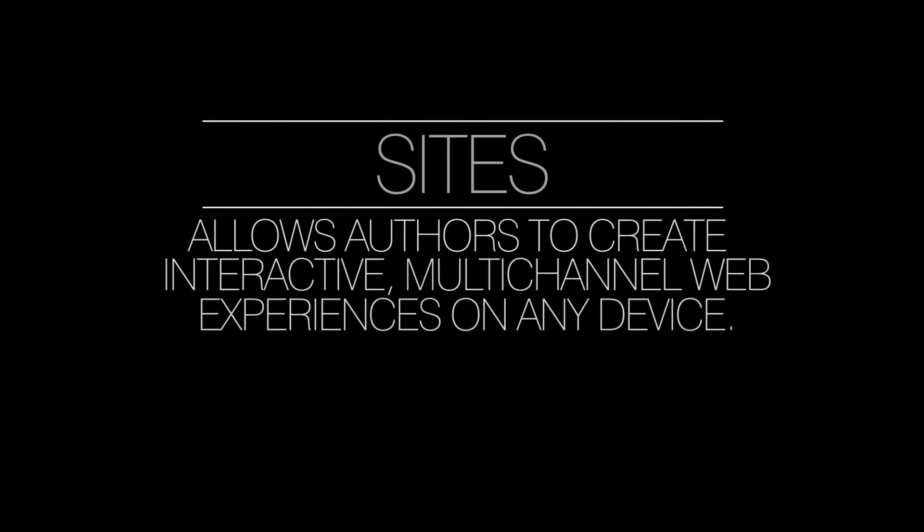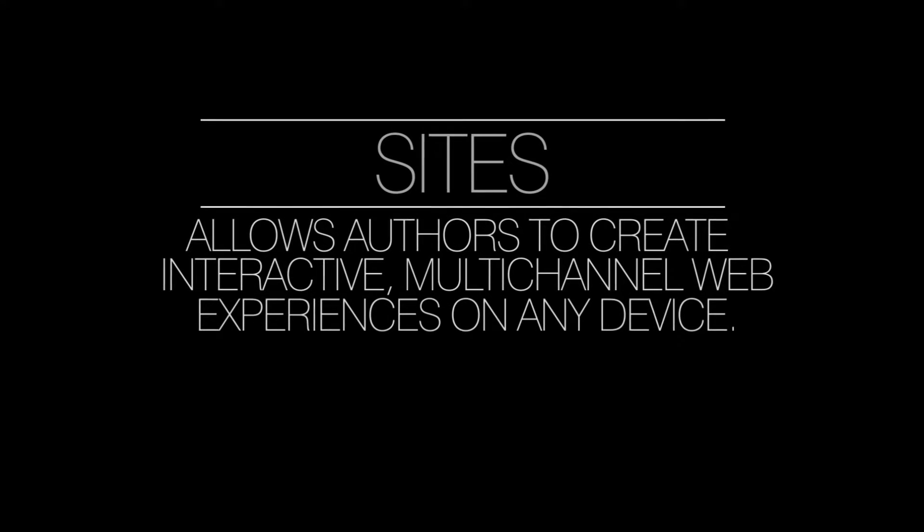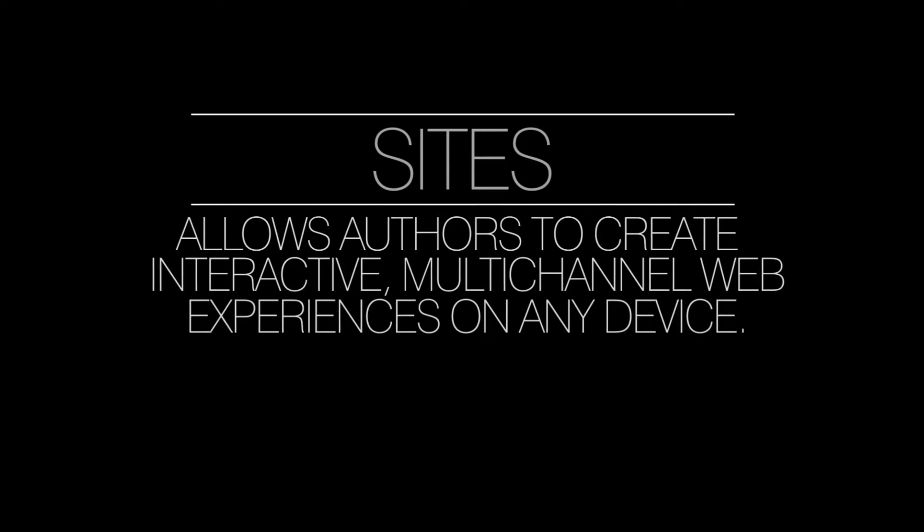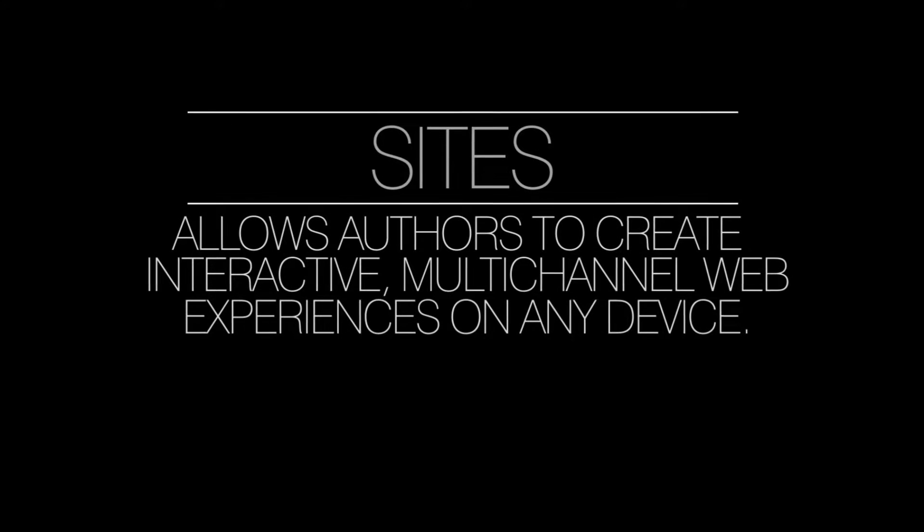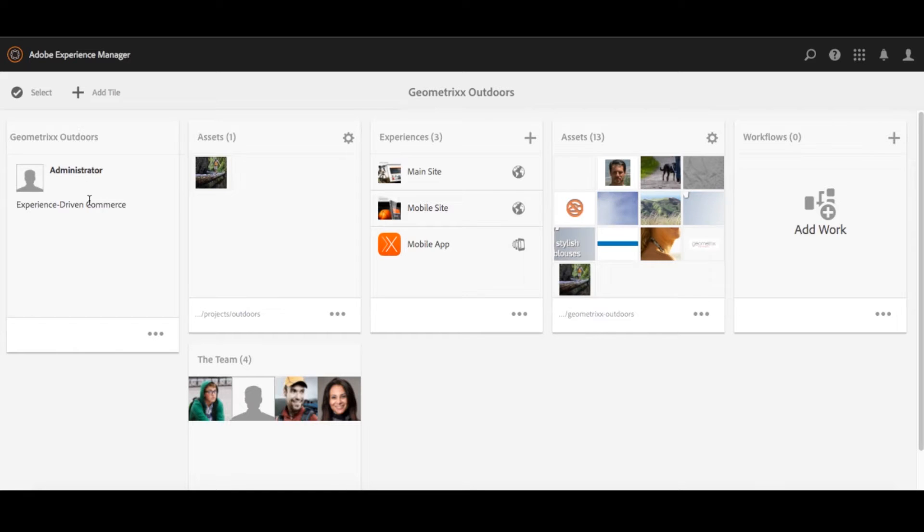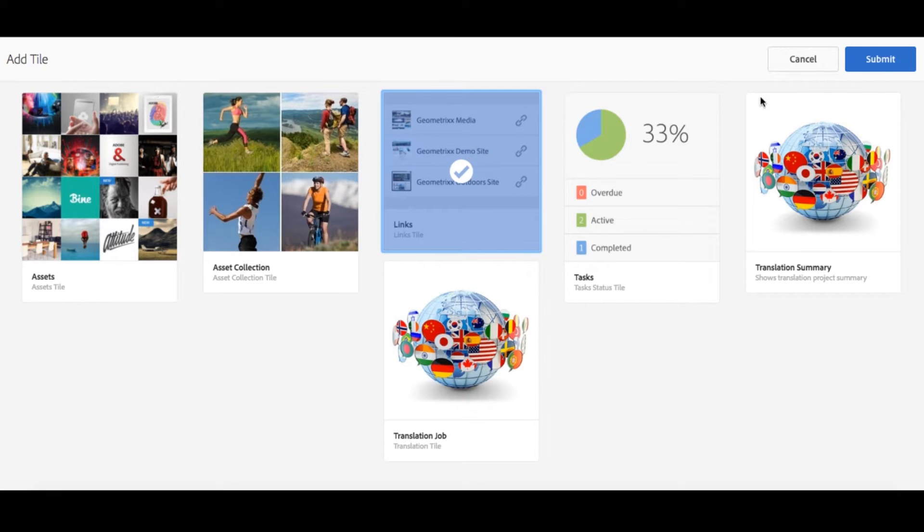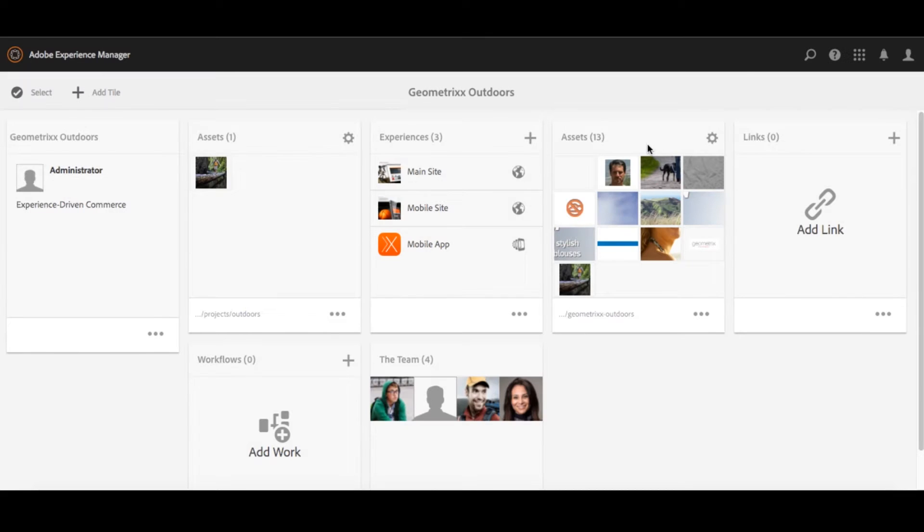The site's capability in Adobe Experience Manager allows authors to create interactive multi-channel web experiences on any device, so it's not a coding nightmare for IT every time the marketing department needs to add content. You can use sites to reach audiences with the content that matters to them.